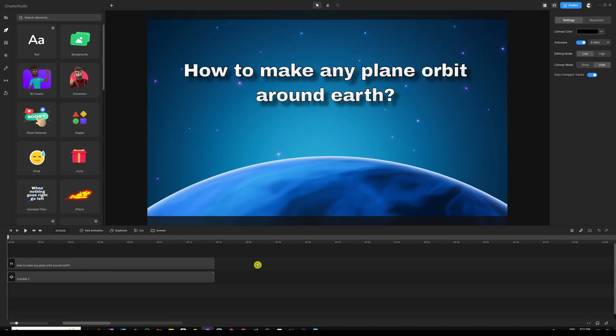I hope you enjoyed watching the example. Now in order to achieve this type of orbiting or rotation around Earth or other planets, you will need to use something called the anchor point.